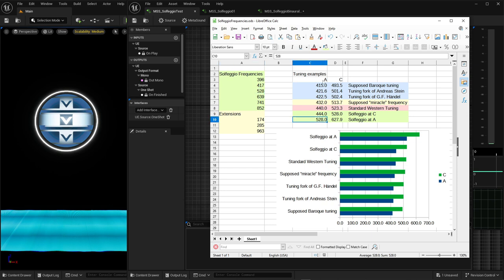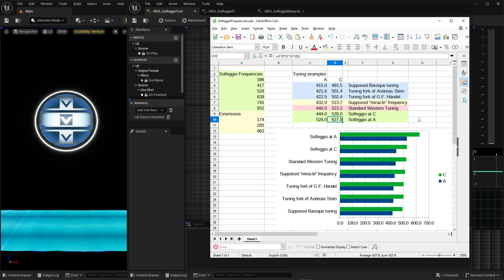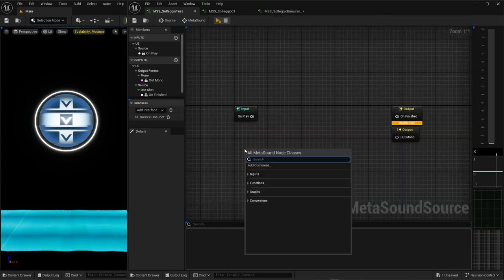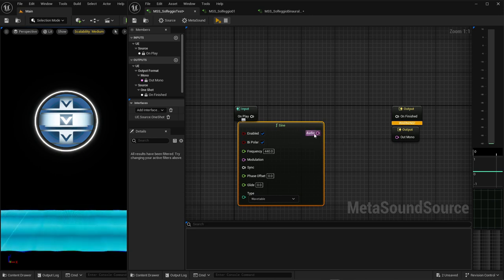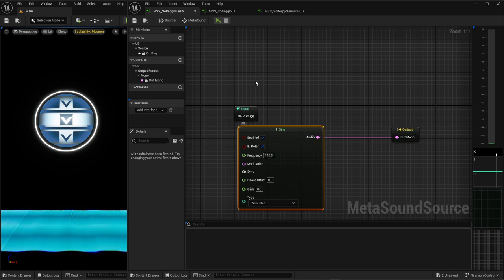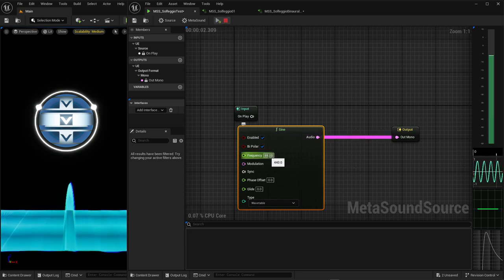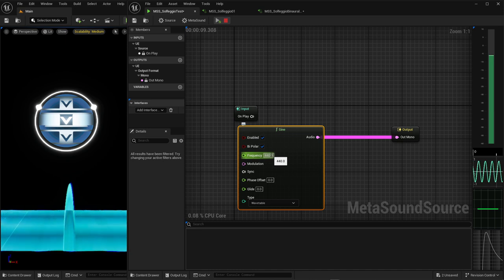Of course you can also tune your A below the middle C to 528 directly — to a solfeggio frequency — but then the next C falls to a completely different frequency. To illustrate how to use a different tuning in MetaSounds, it's very easy to just tune a single oscillator. For instance, if you use the sine oscillator, you connect it to your mono output and hit play, and you can hear the standard A below the middle C tuned to the standard 440 Hz as is common in western music.